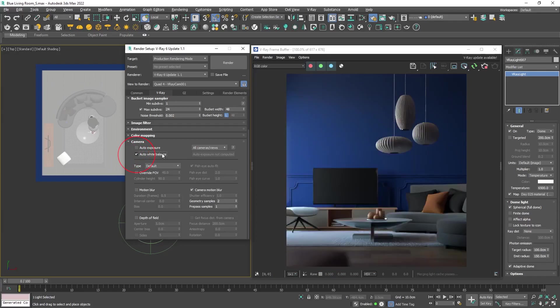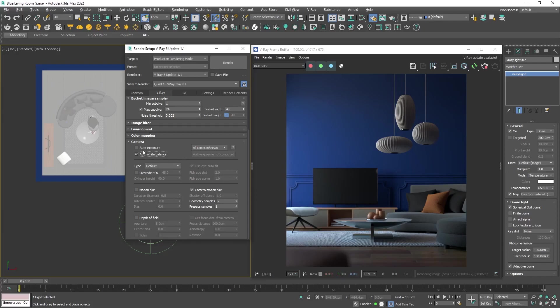Let's see it. Okay, now the blueish tint is gone and the white balance is accurate. But the image is still too dark. Let's enable the auto exposure as well.